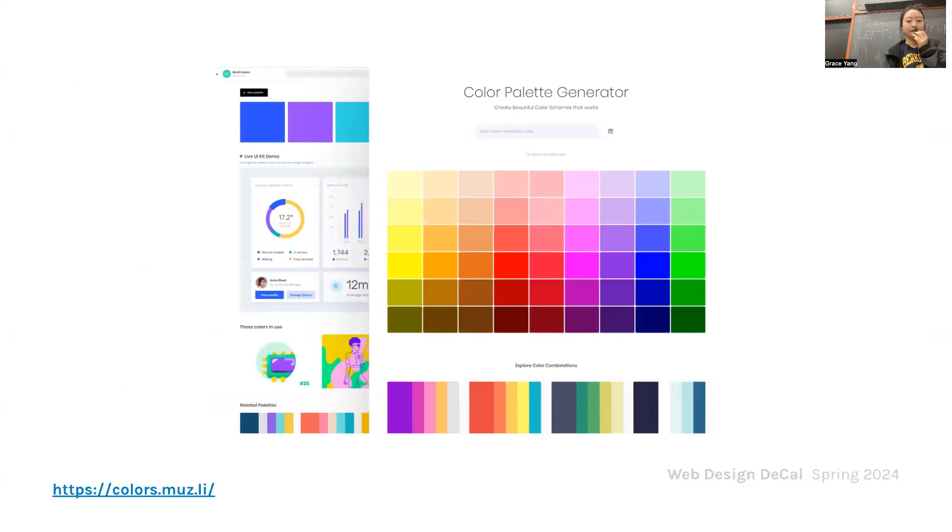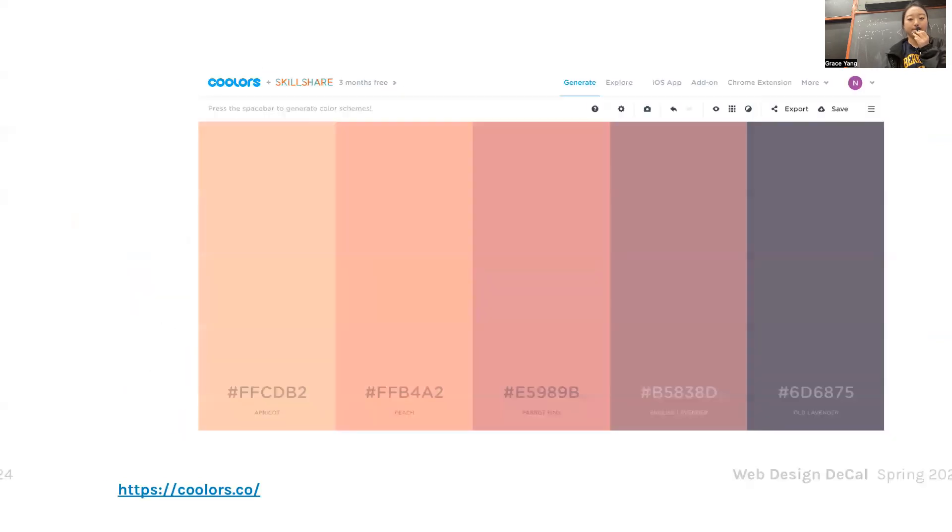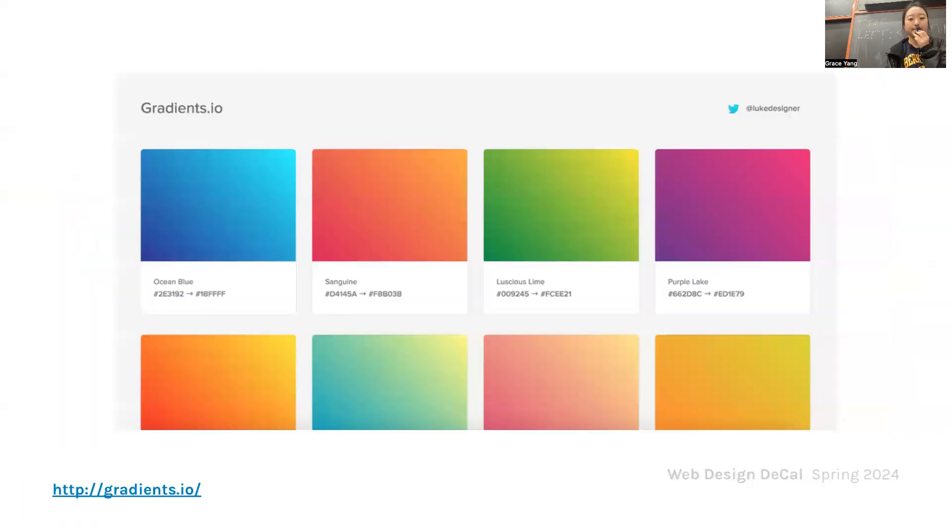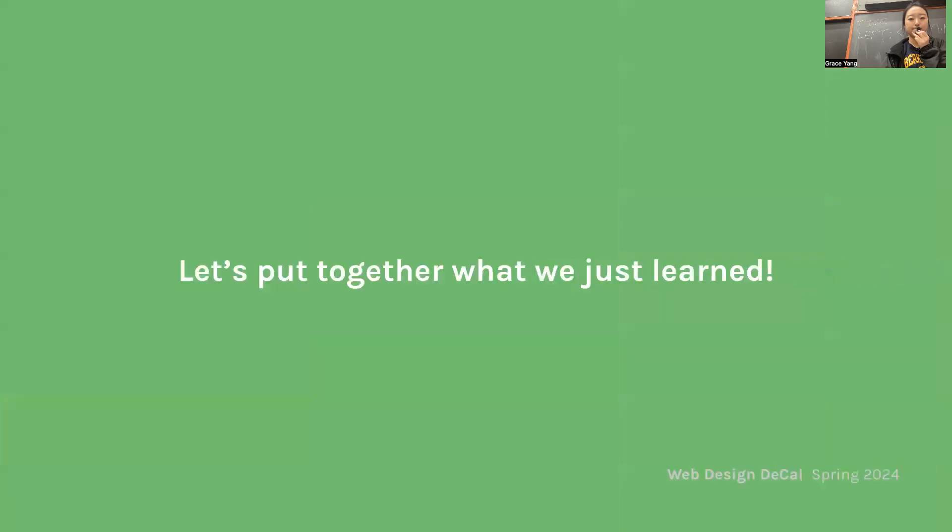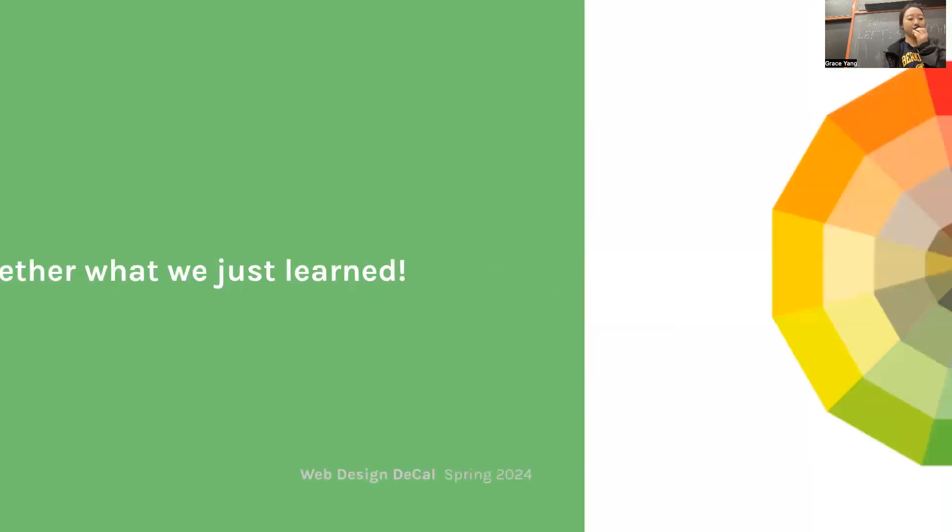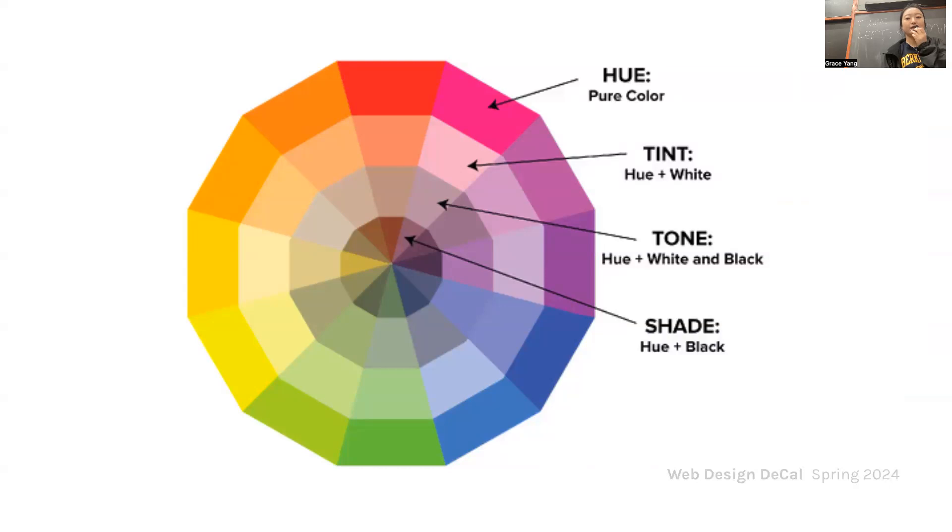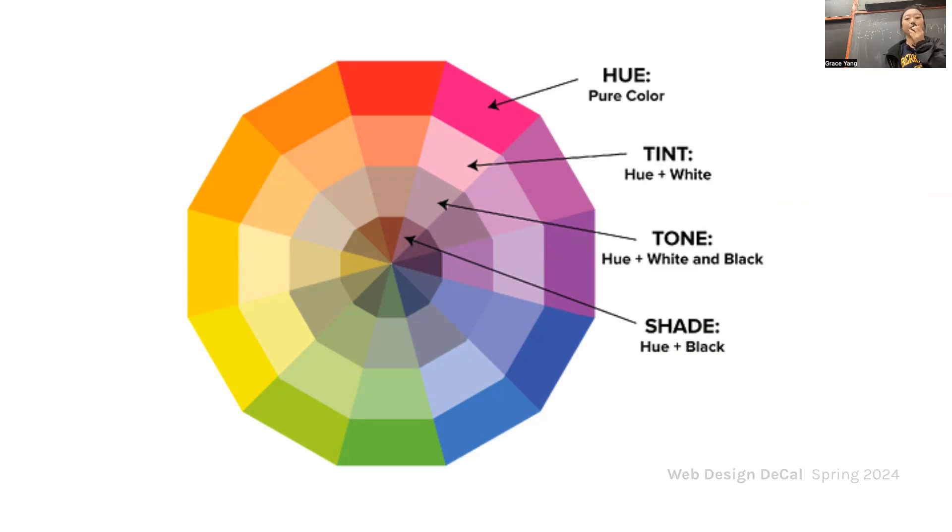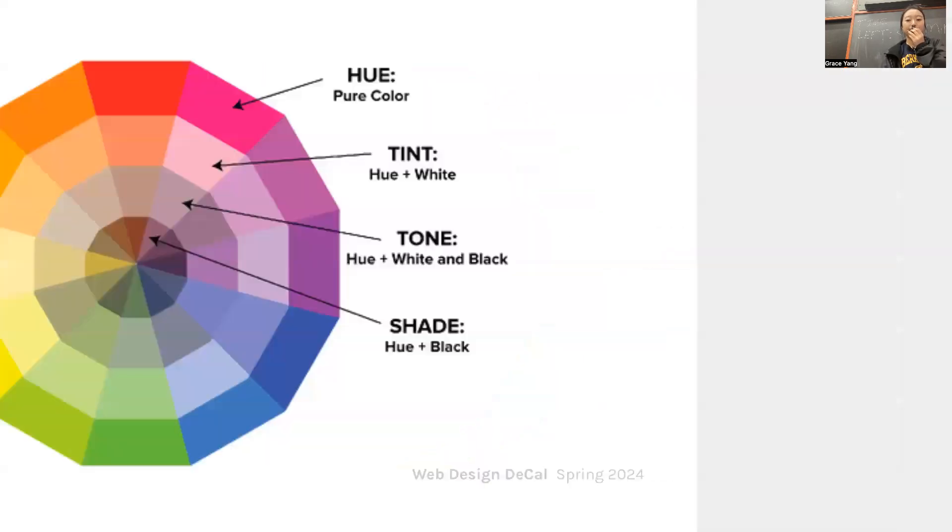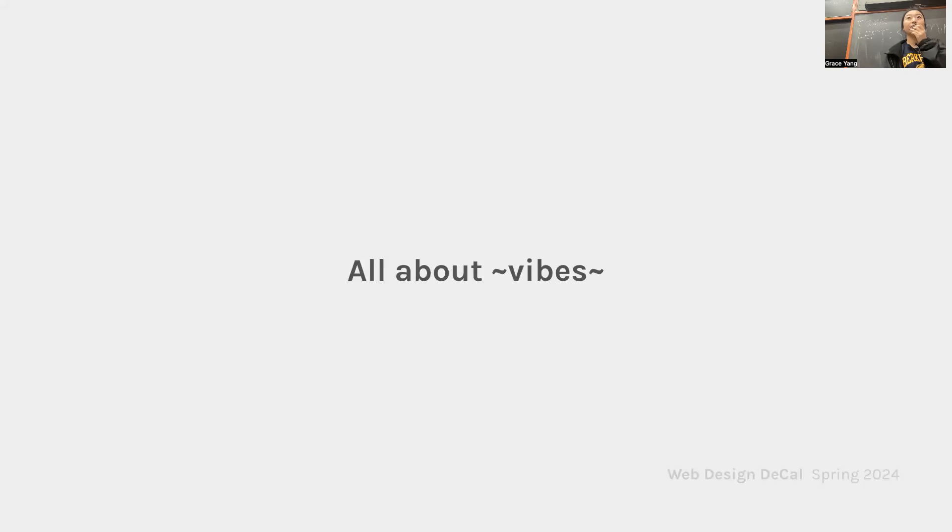Let's put together what we just learned. You can see that hue is pure color, tint is hue with white, tone is hue with white and black, and shade is hue with black.